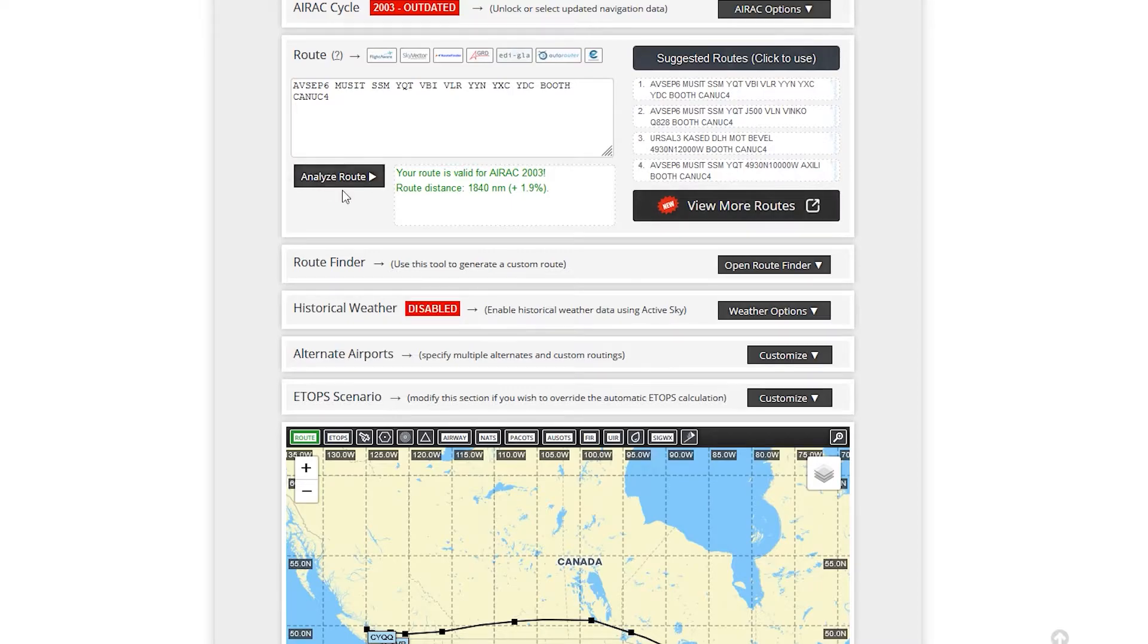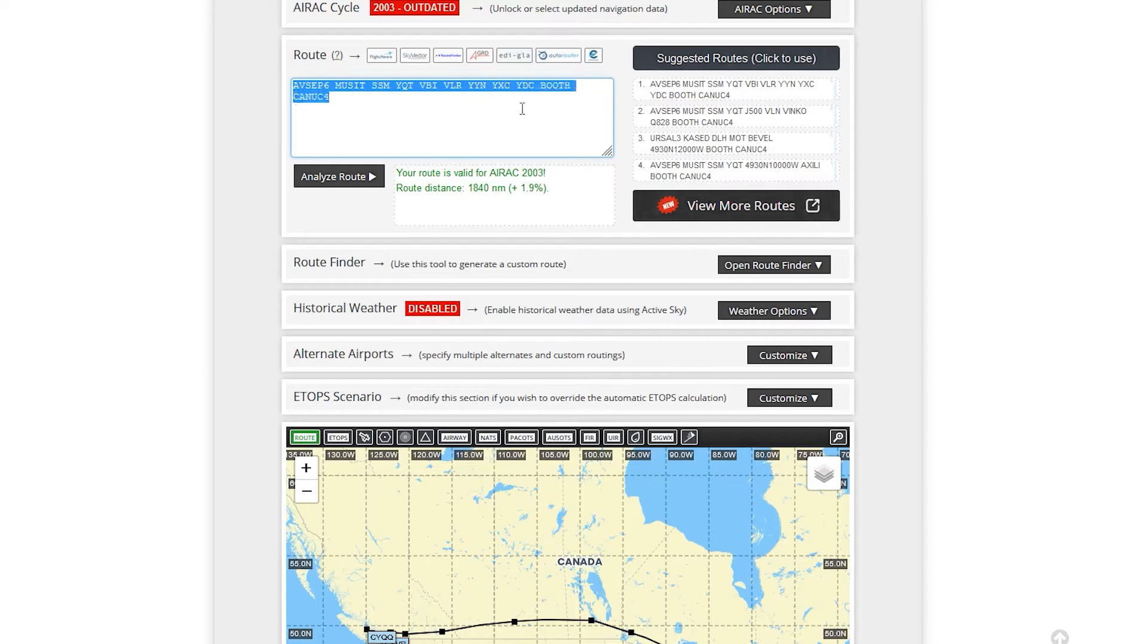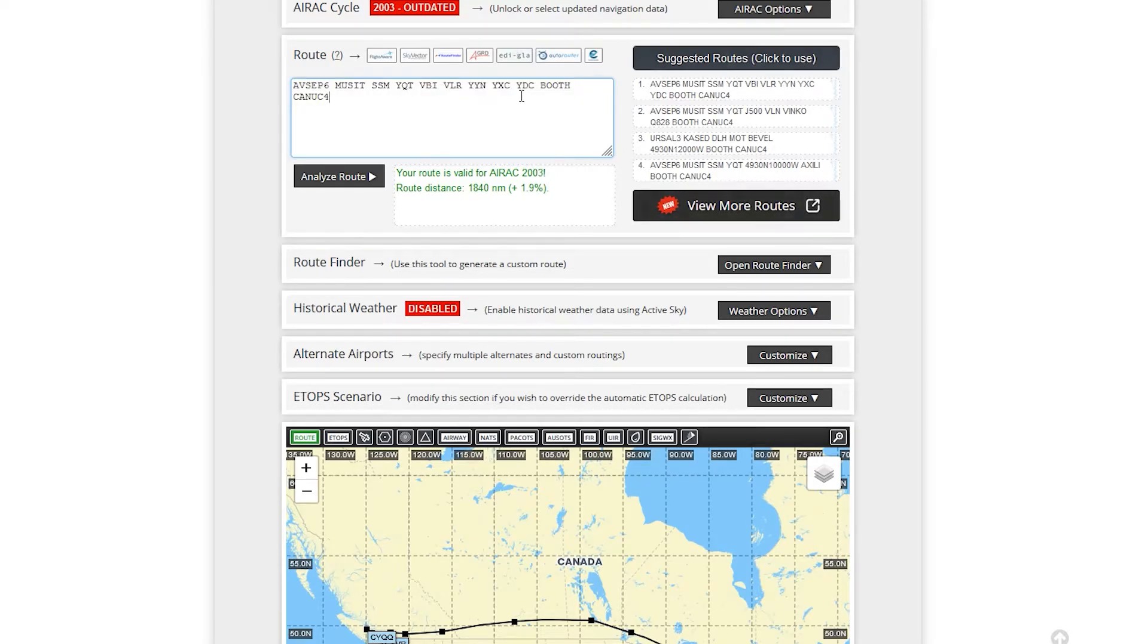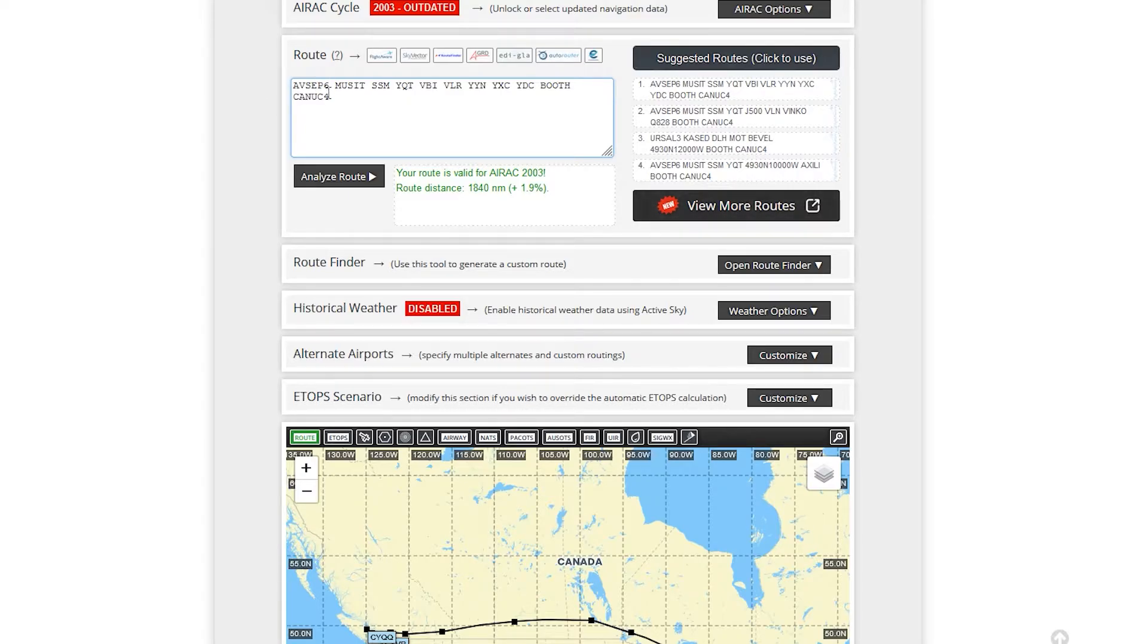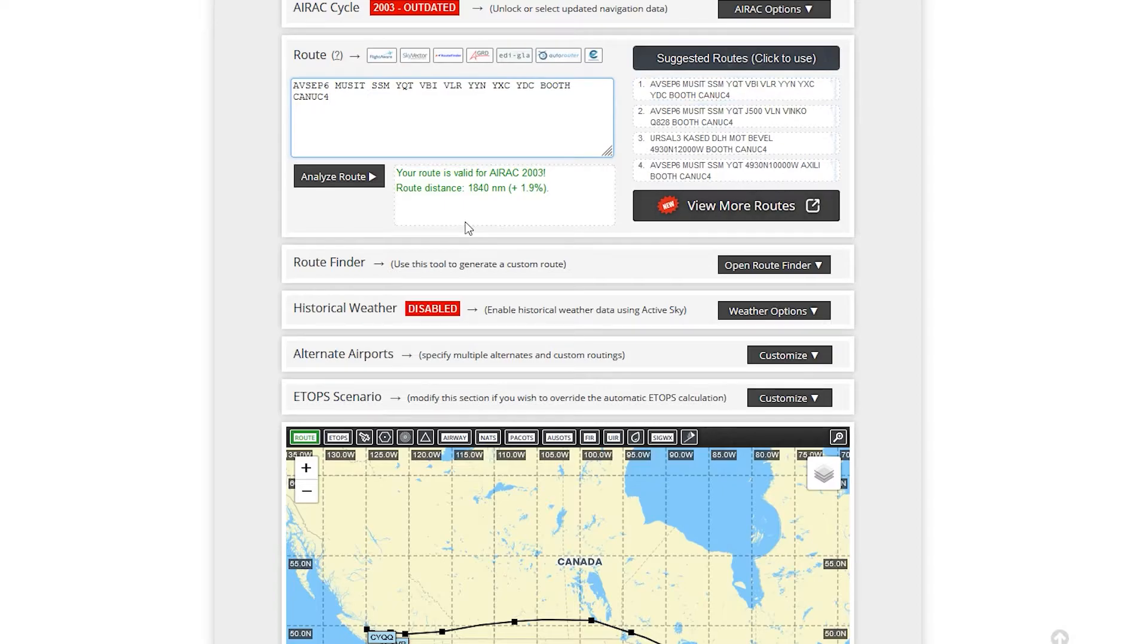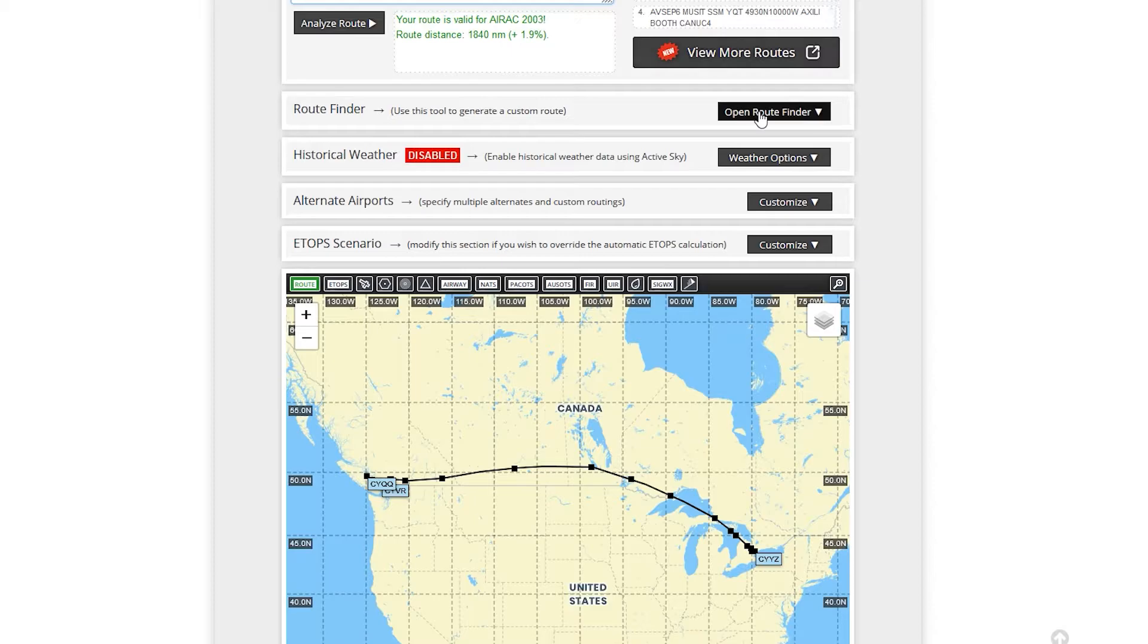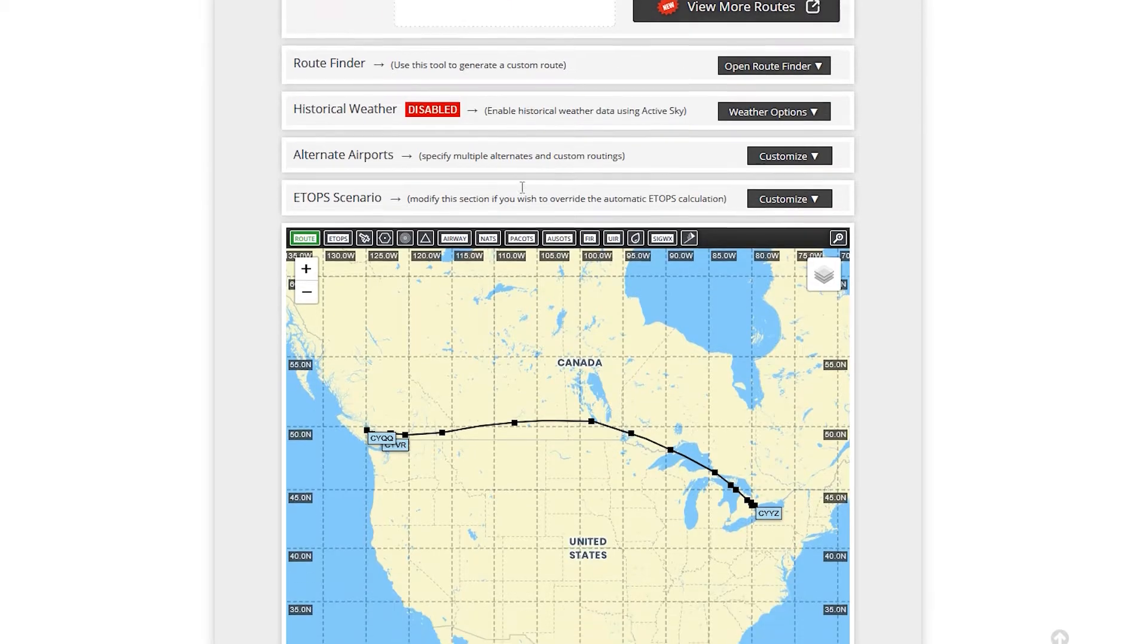And route. So again, with the AIRAC cycle 2003, it gives you your route. So these are your waypoints, ADFs. It also gives your Canuck for arrival and your ASTEP 6. I believe that's their SID. So their departure. So there's different routes that the system has here that you can book. Route finder. So you can make your own. So if you want to play around, you can have a lot of fun.